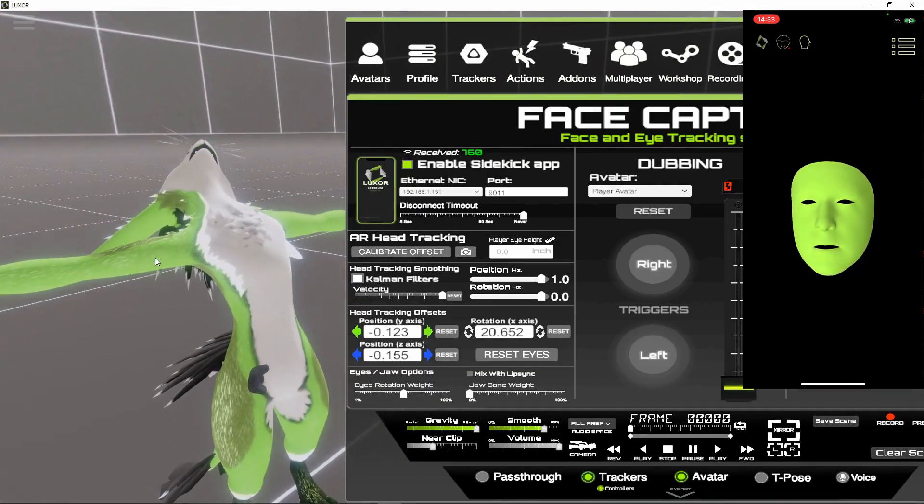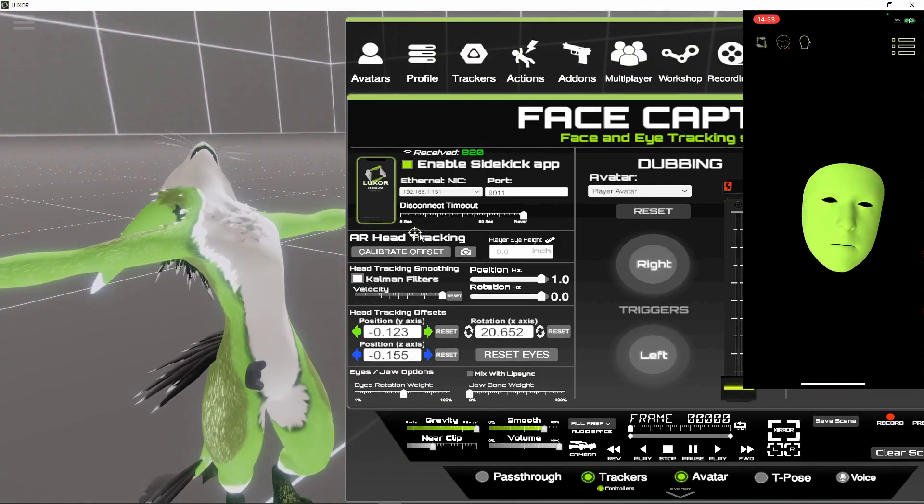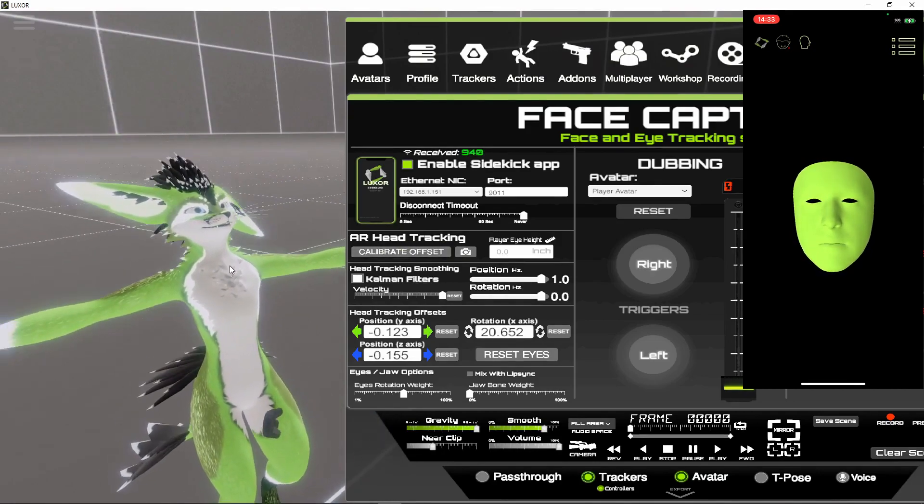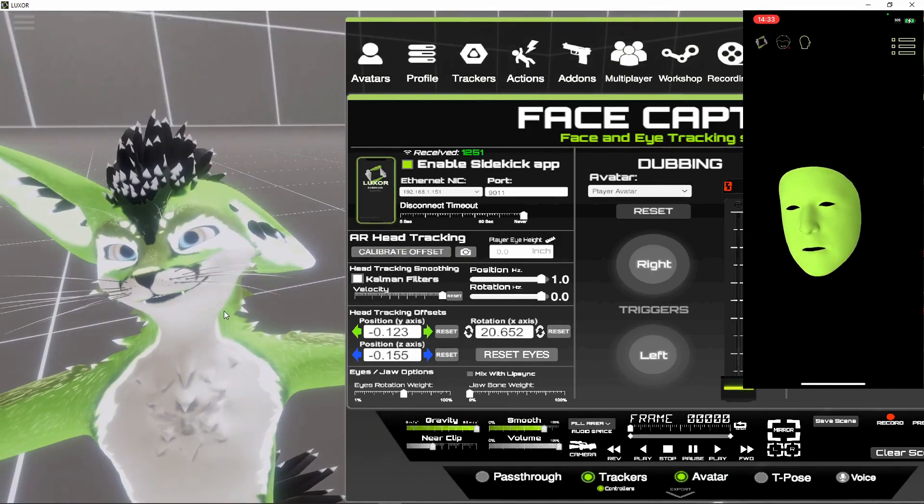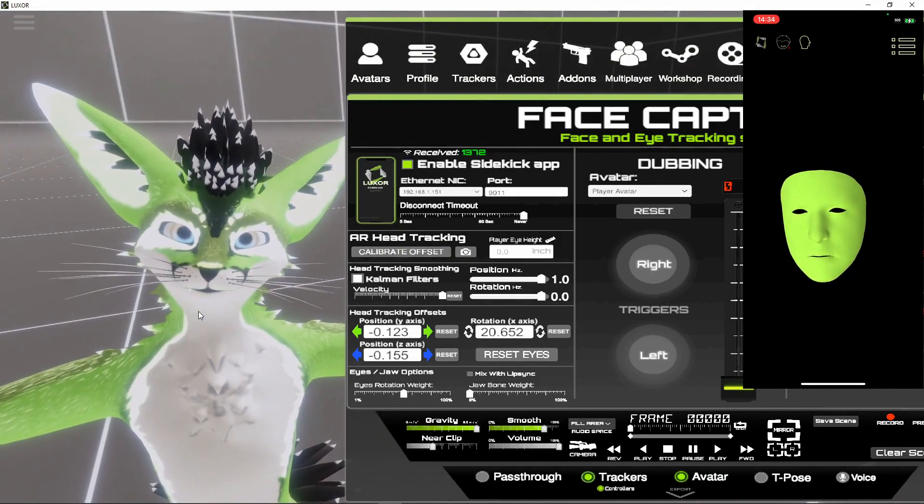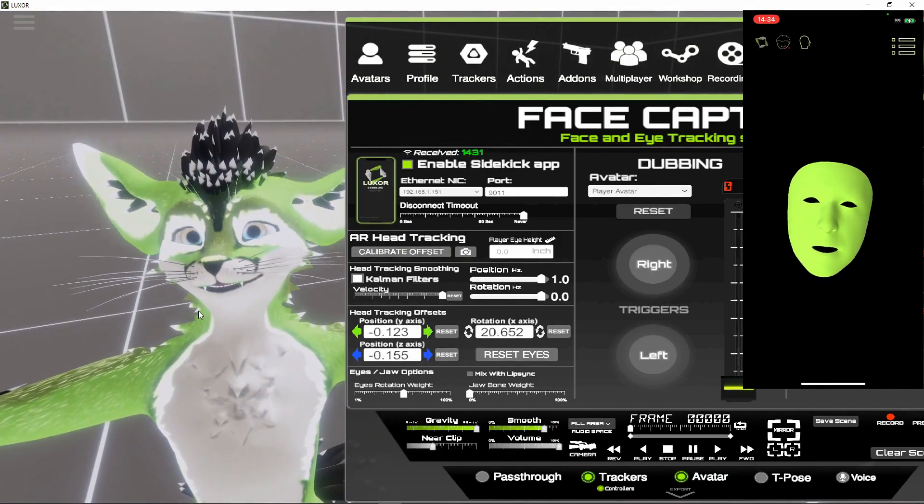Now you see he's looking in the air, so just look forward and then press calibrate. I'm not using any trackers, the only thing I'm using is the iPhone.